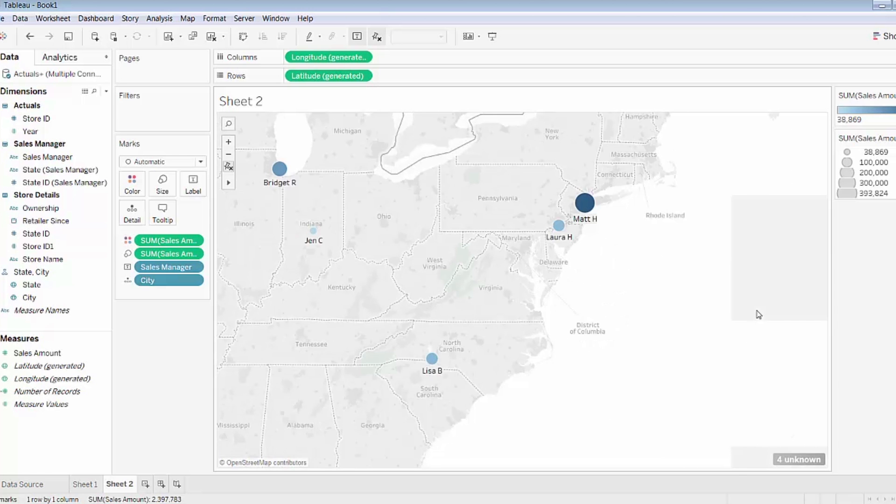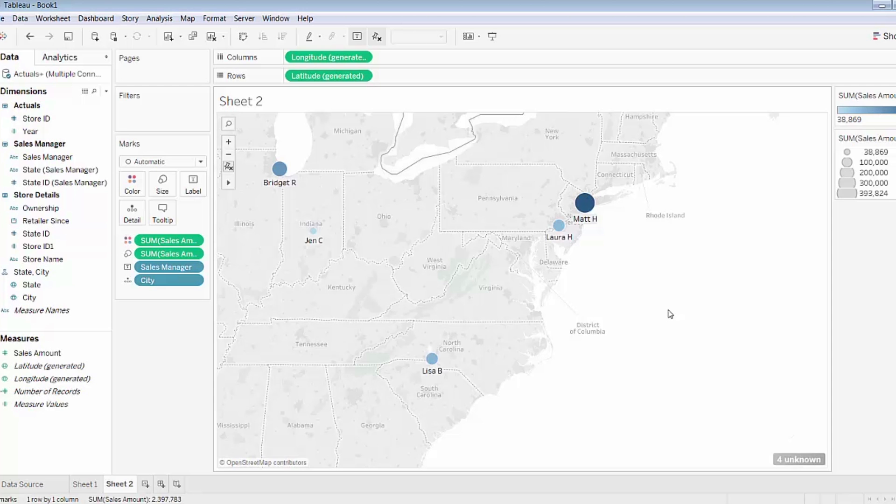I'll hone in on the East Coast here and I can see that Matt's performing relatively strongly when compared to colleagues in the region. So perhaps it would be good to reward Matt for his strong performance, or perhaps it would be useful to have Matt coach and teach other sales managers in the region or around the country on what strategies and tactics are working for him.